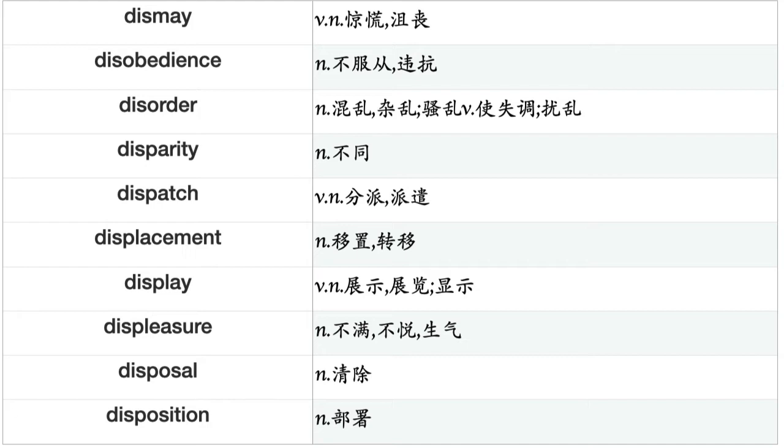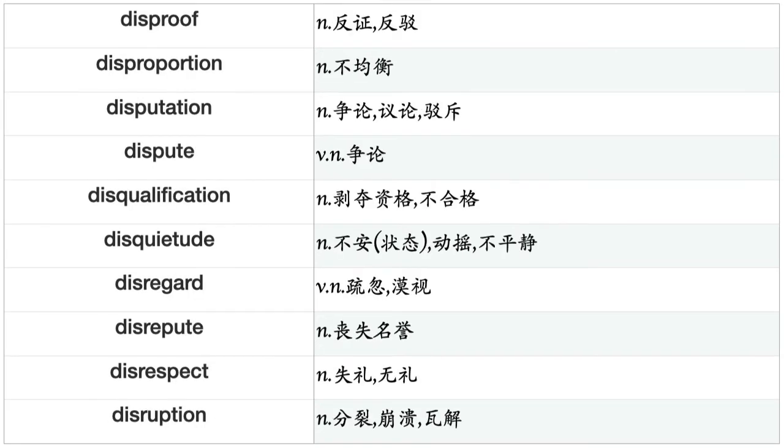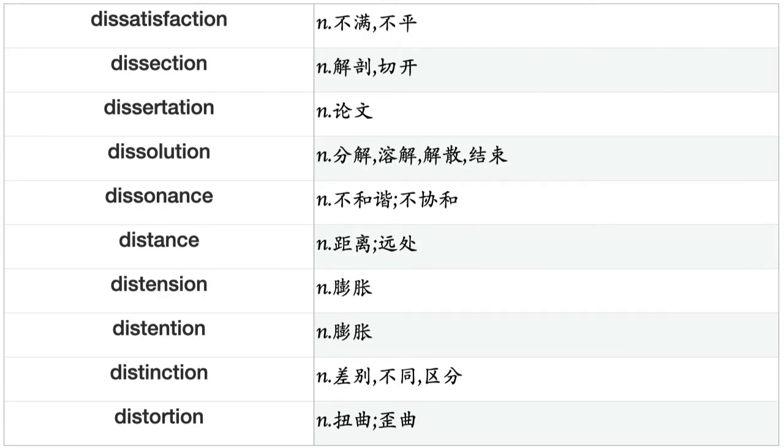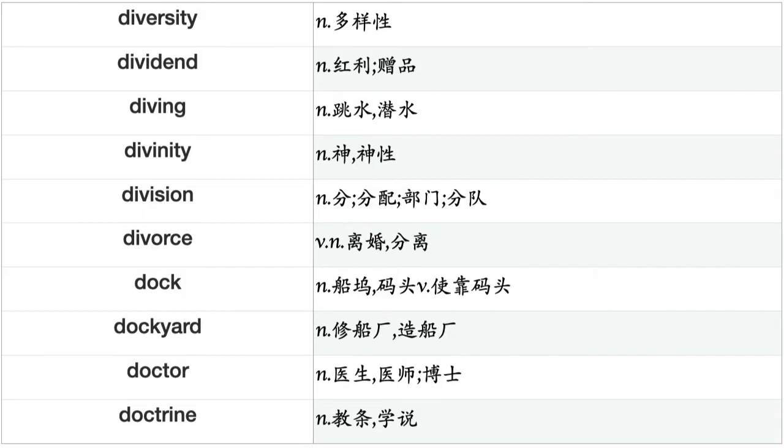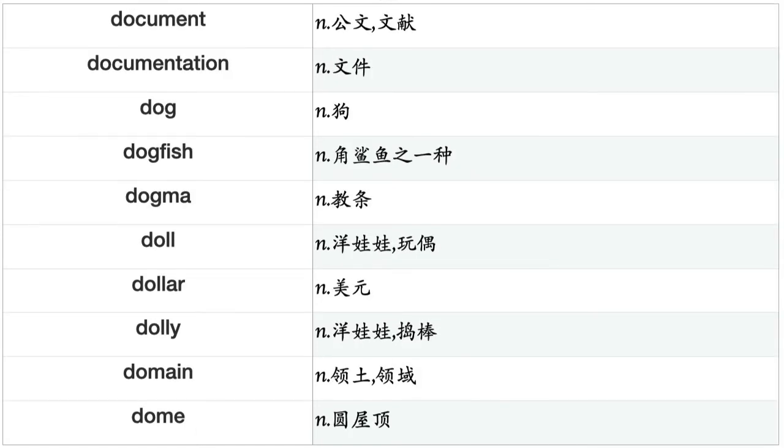Dial, dialect, dialogue, diameter, diamond, diaper, diary, dick, dictation, diction, dictionary, diet, difference, difficulty, diffusion, digestion, digging, digit, digital, dignity, dilation, dilemma, diligence, dilution, dimension, diminution, dinner, diocese, diploma, direction, director, directory, dirt, disability, disadvantage, disagreement, disappearance, disappointment, disapproval, disarmament.